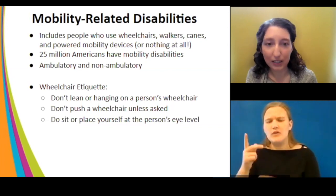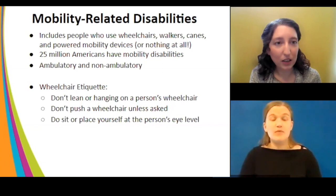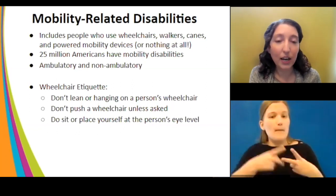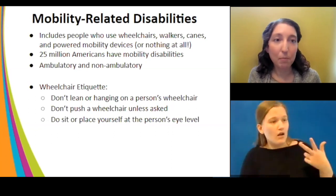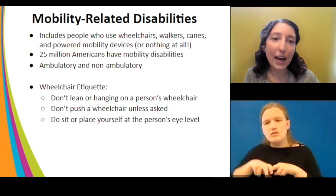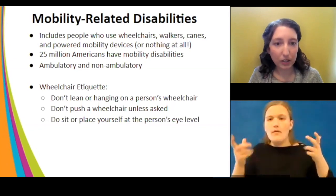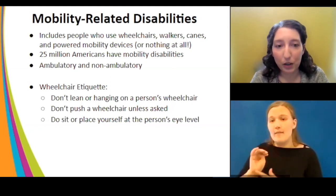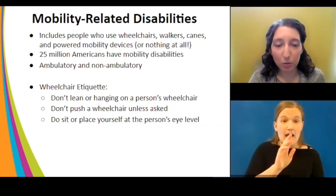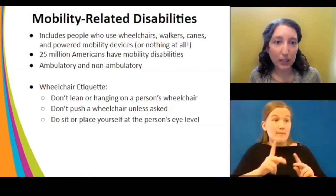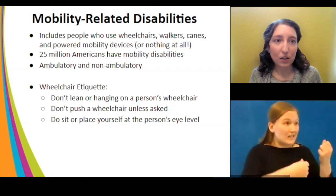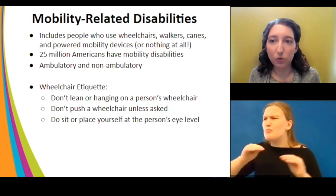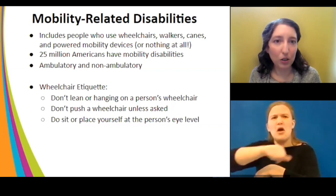Starting with mobility-related disabilities — this is probably what most people think of when they think of disability, but it includes not just people using wheelchairs, but also people who use canes, power devices, or who don't use anything at all and just have trouble standing for long periods and need frequent breaks. This is the largest disability category in the United States, impacting 25 million Americans. It includes both ambulatory and non-ambulatory people — don't make assumptions just because someone uses a wheelchair or cane.